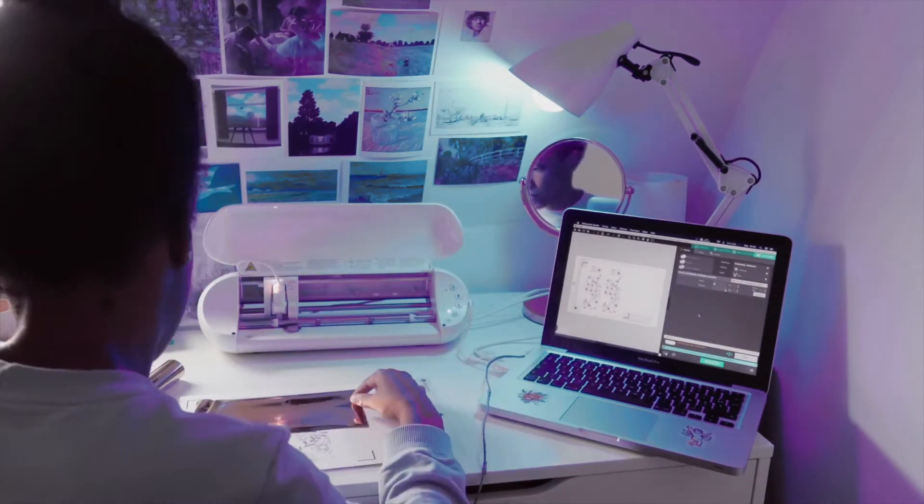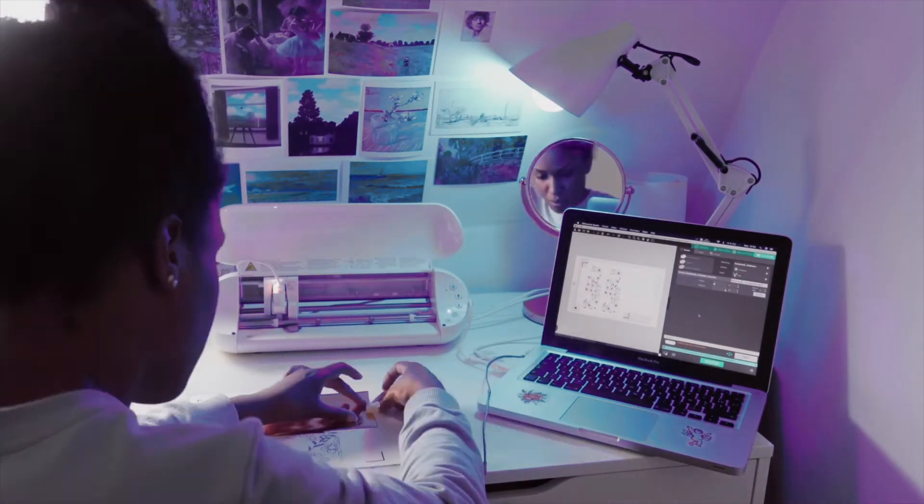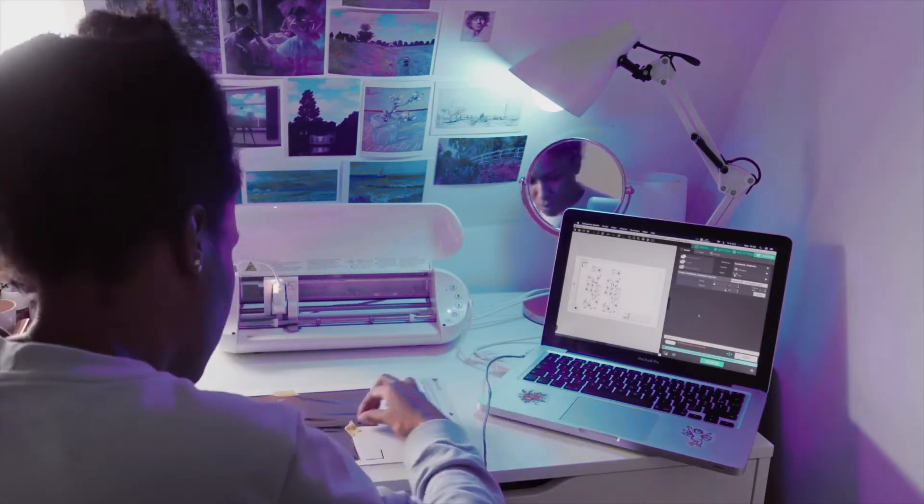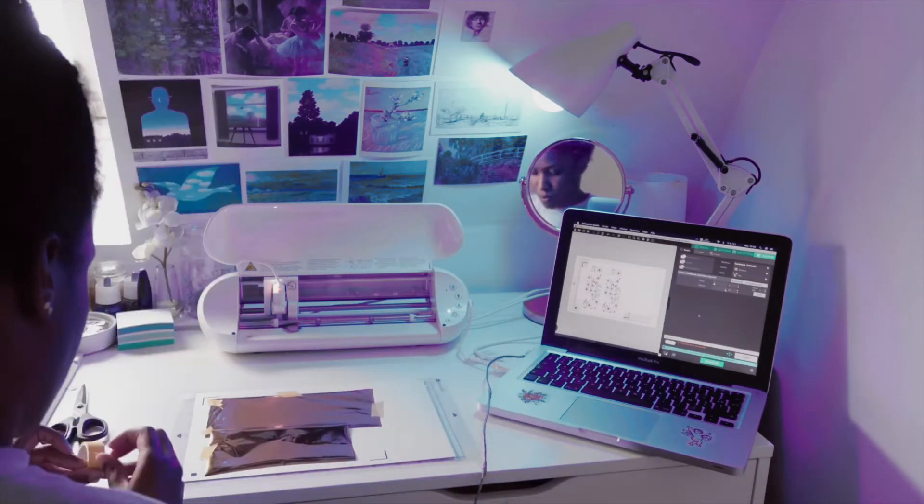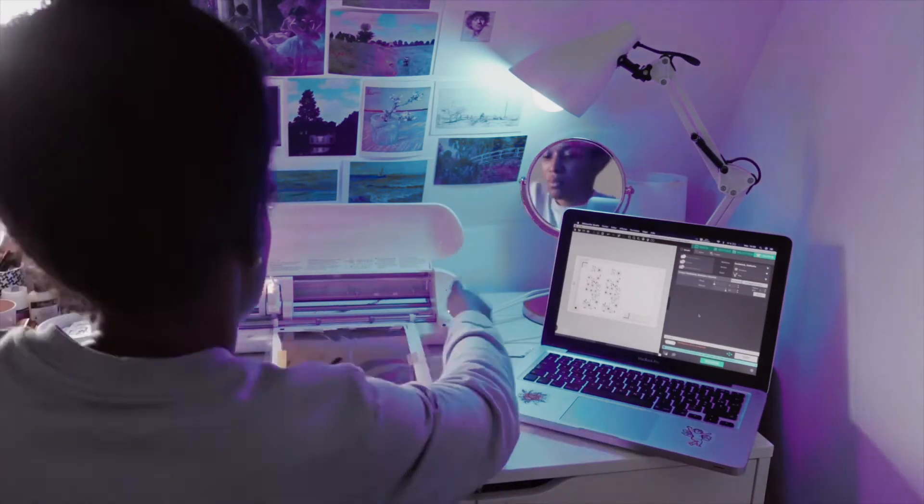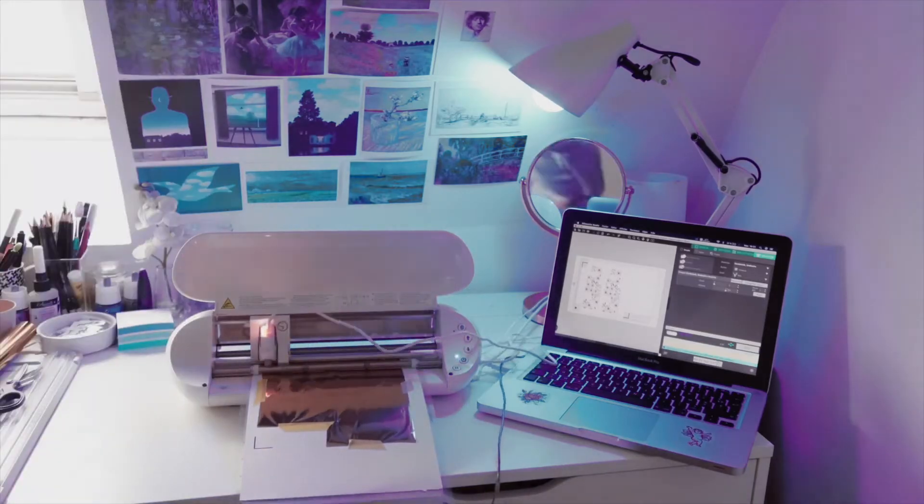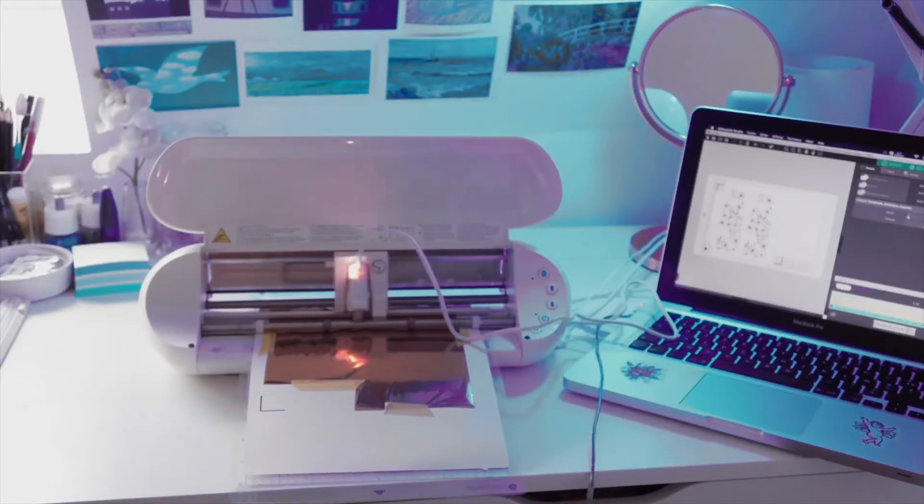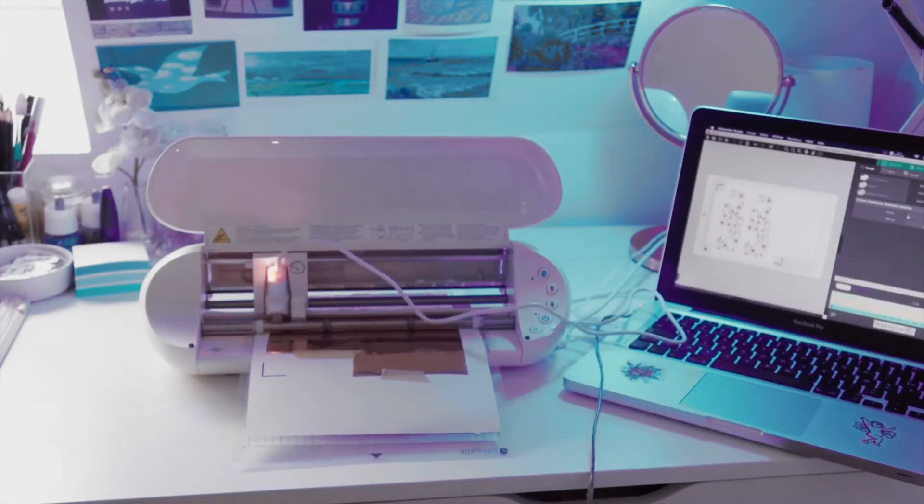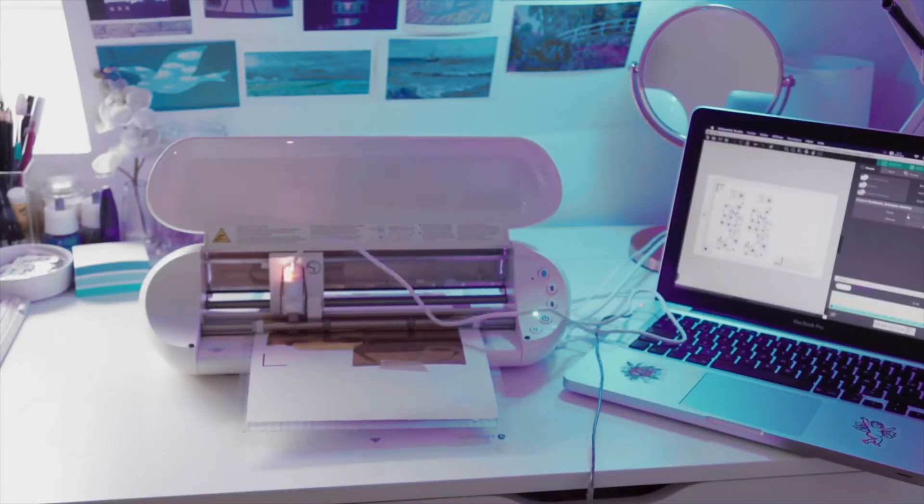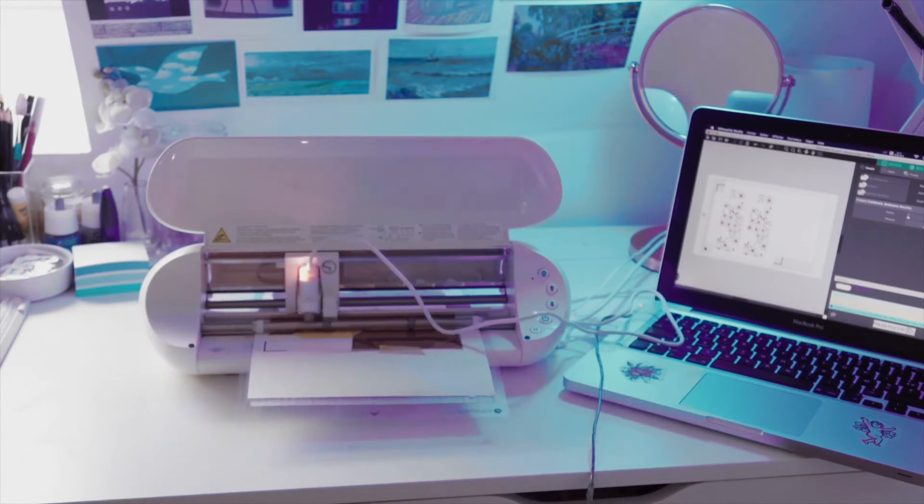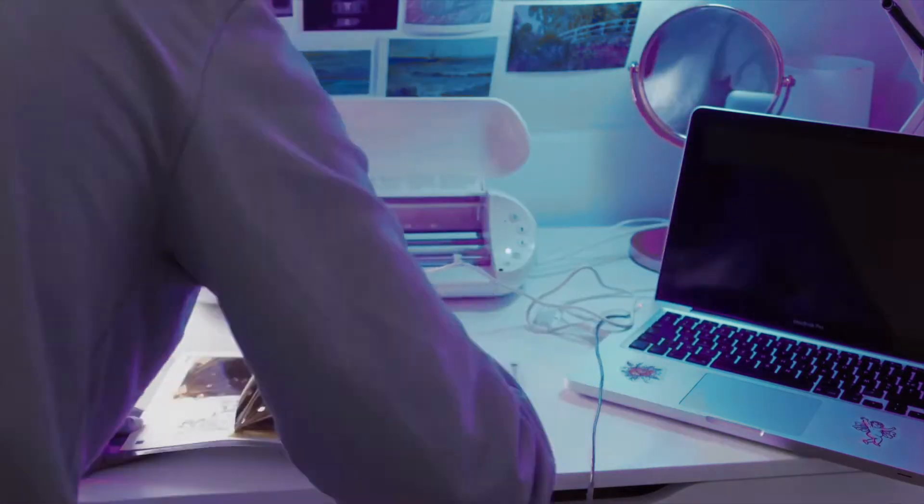I still had some trial and errors, but it was mostly because of the file that I've made on Silhouette Studio and maybe how I placed the paper or something. I don't know exactly, but it wasn't because of the pen or of the foil or anything like that.